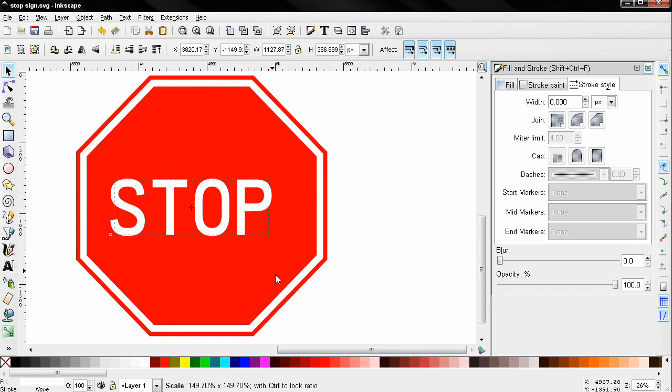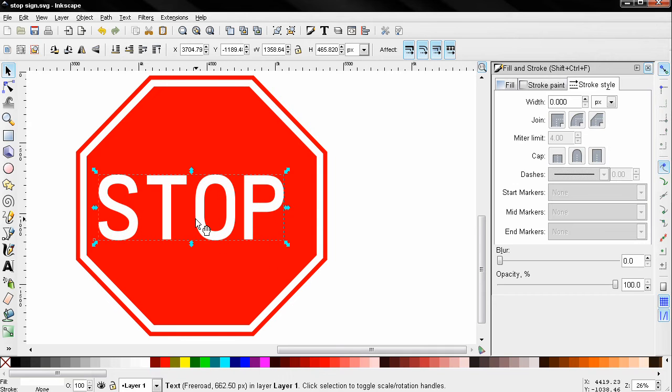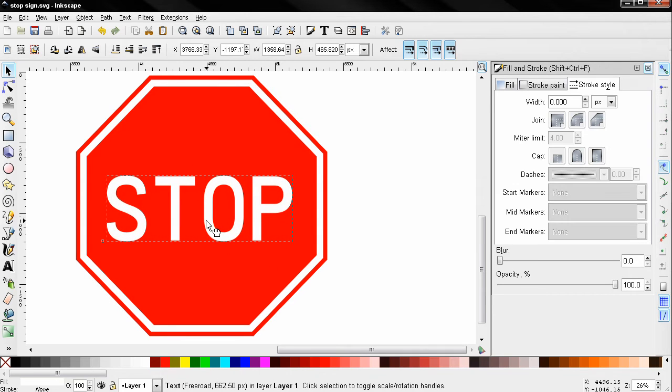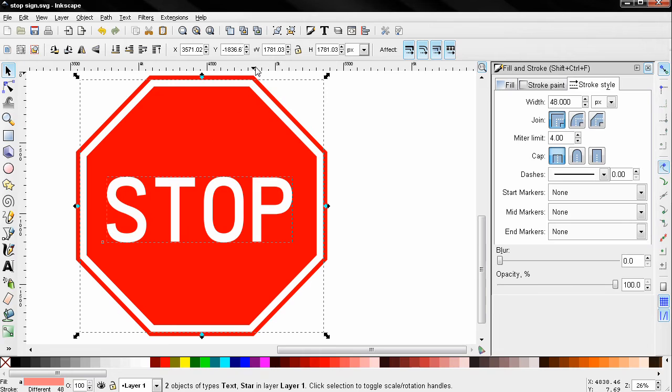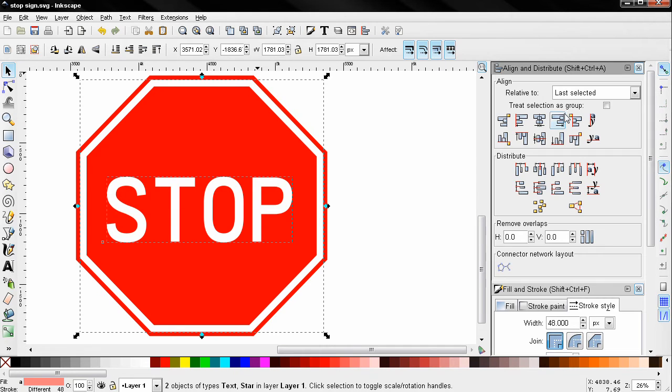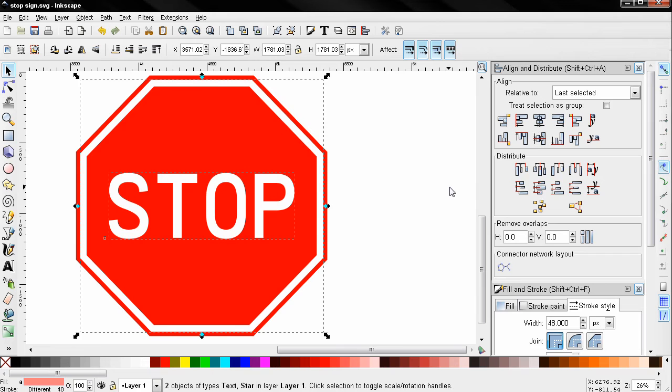Change the color to white here with the ctrl key, make it bigger, then shift select the red part and use these two options to align it.